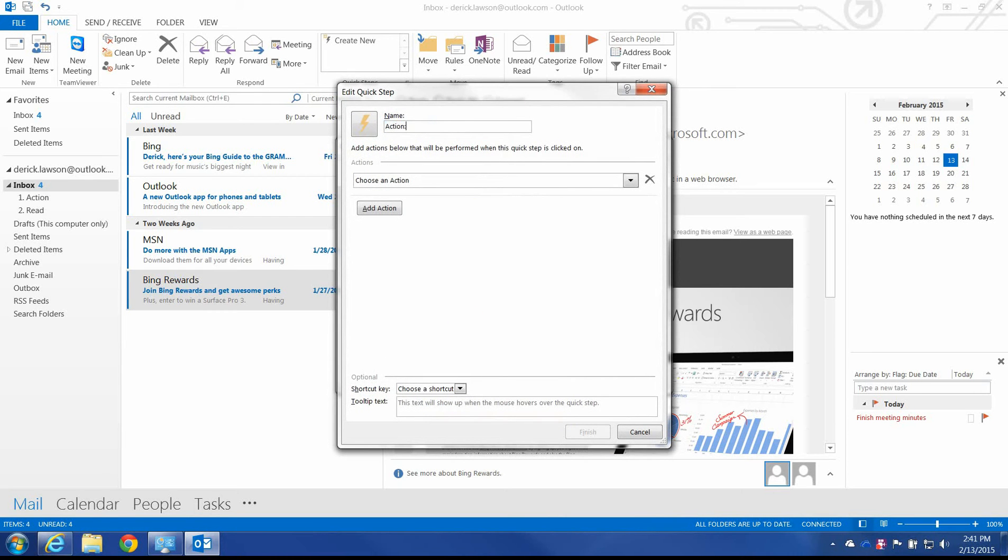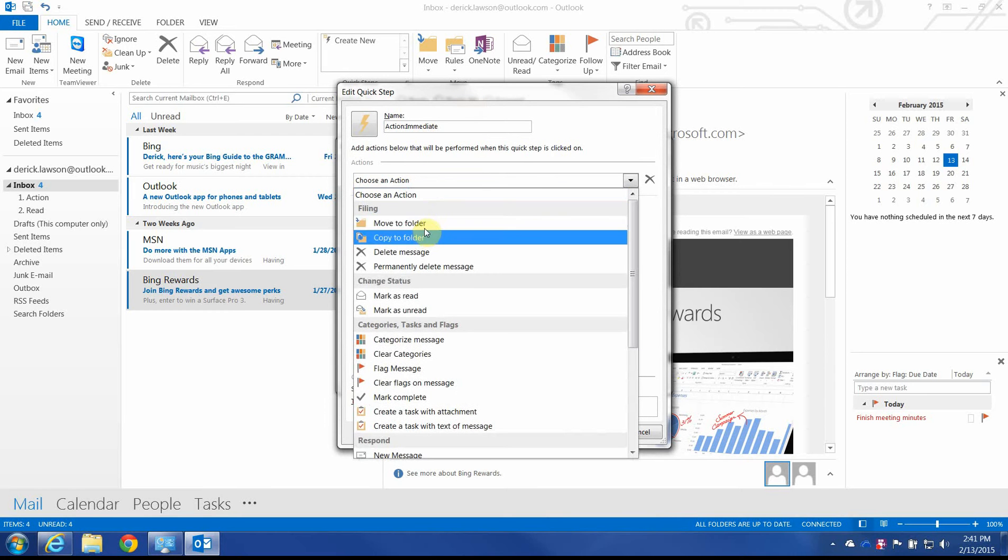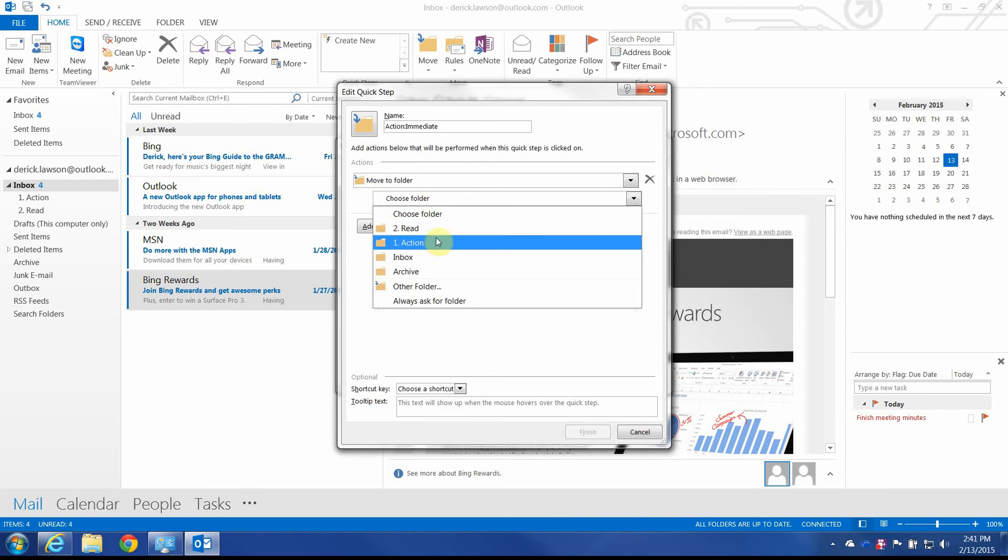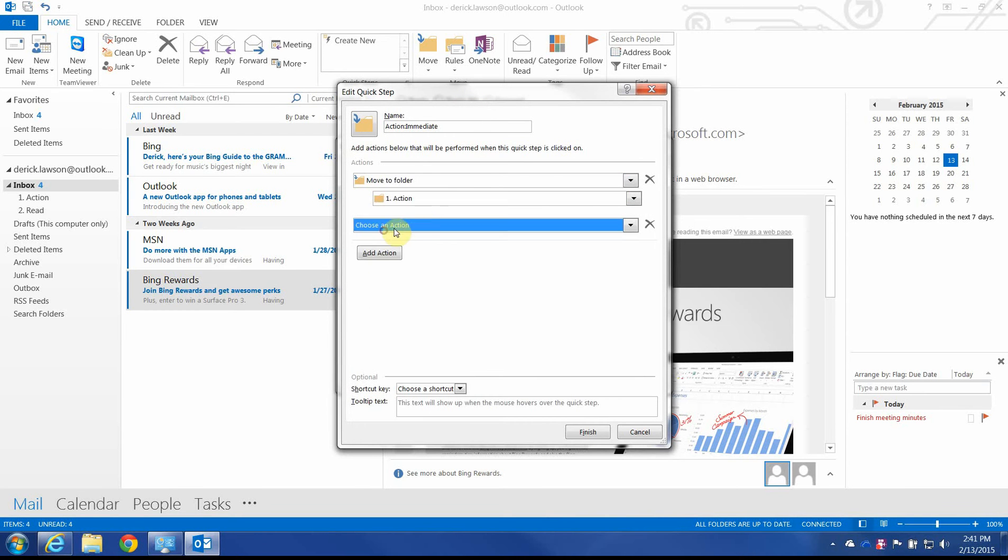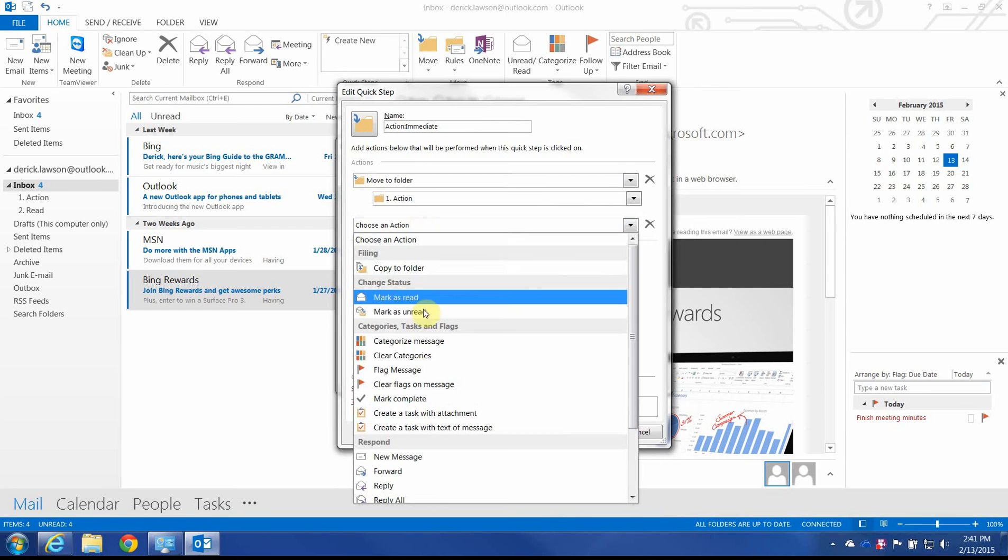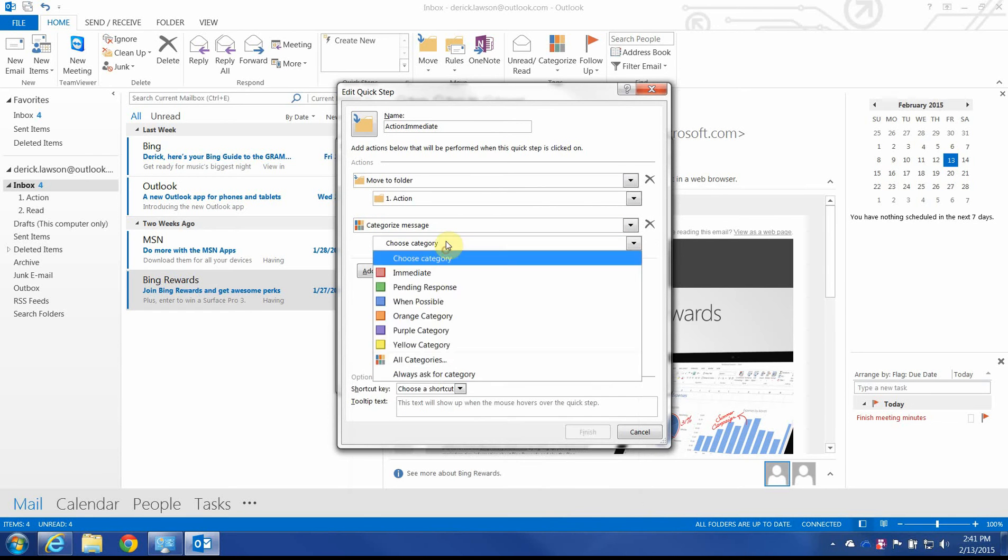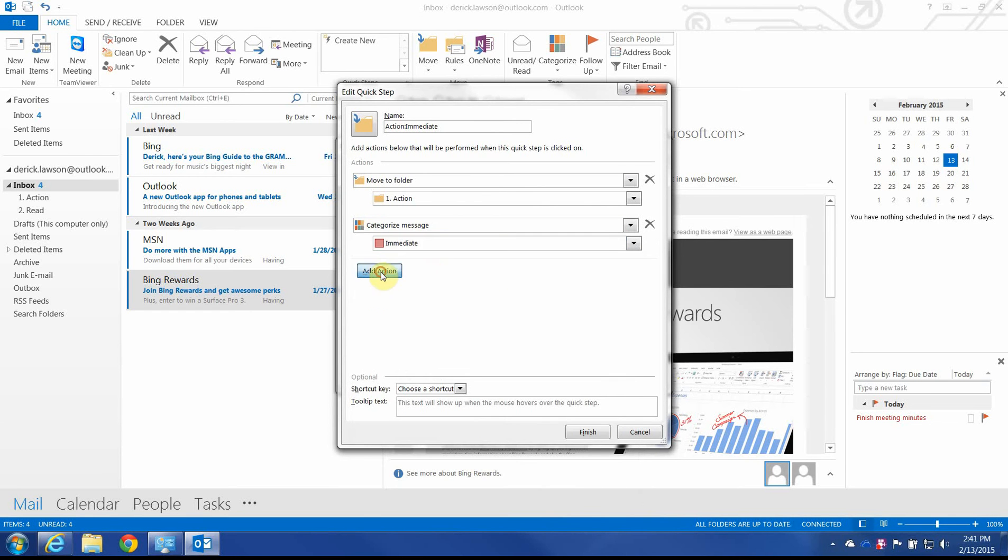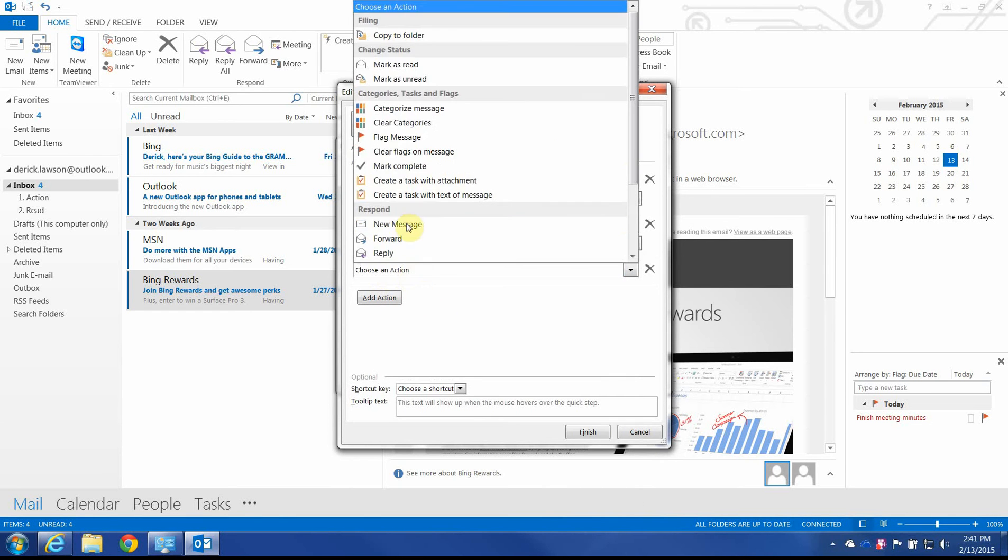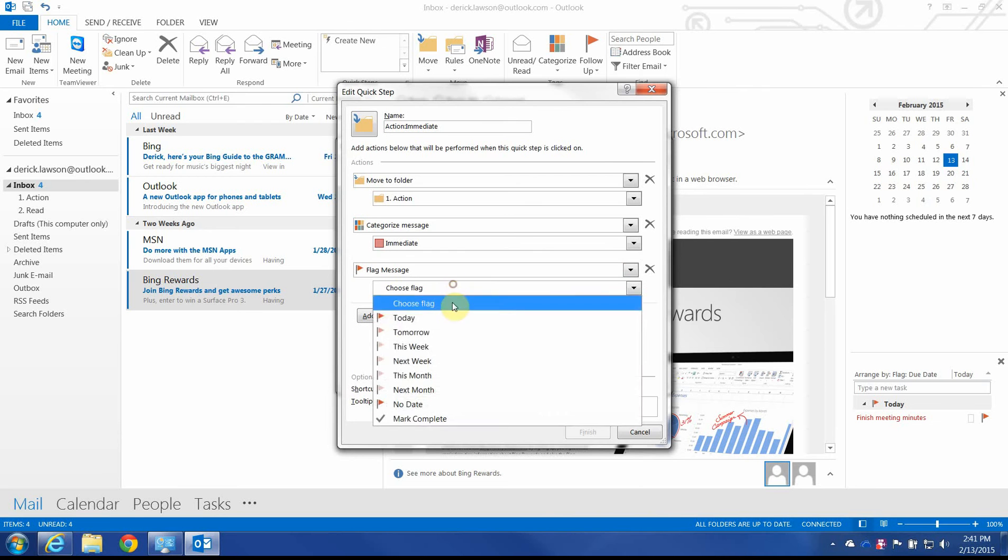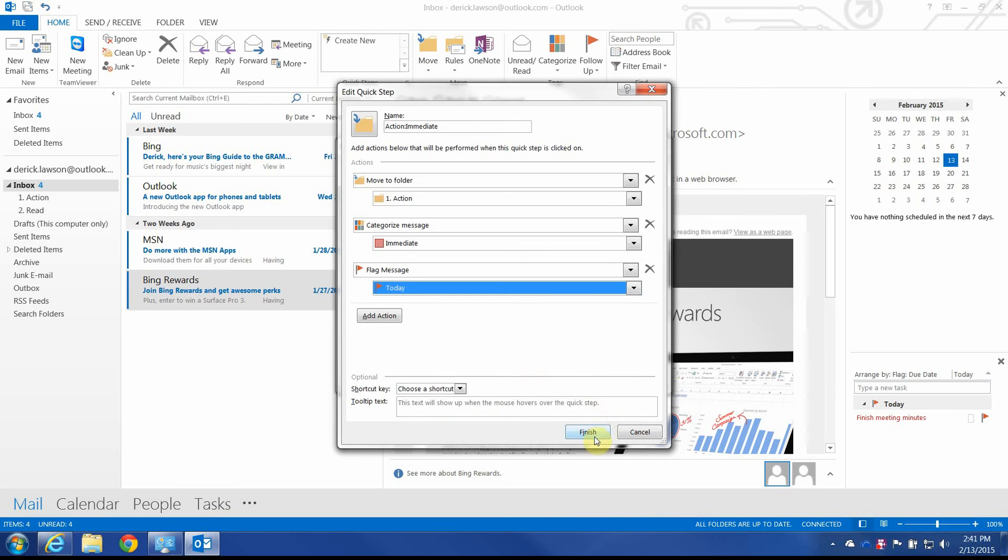I'm going to call this Action, Immediate. And I'm going to do a couple of things here. I'm going to move it to a folder called Action. I'm going to give it a category of Immediate. Finally, I'm going to flag it. And I'm going to flag it for today.